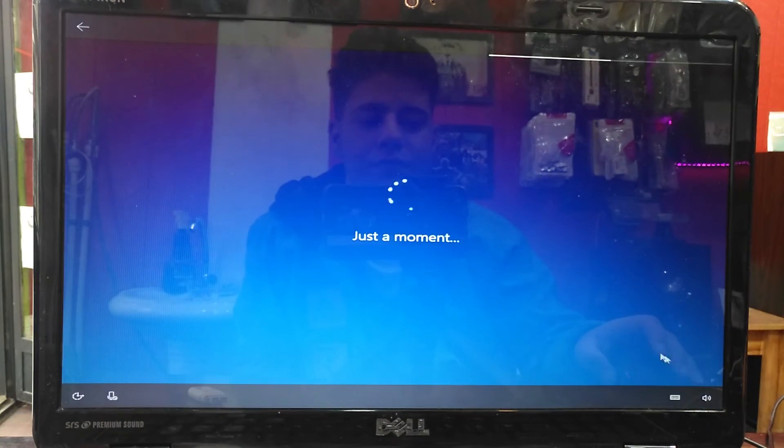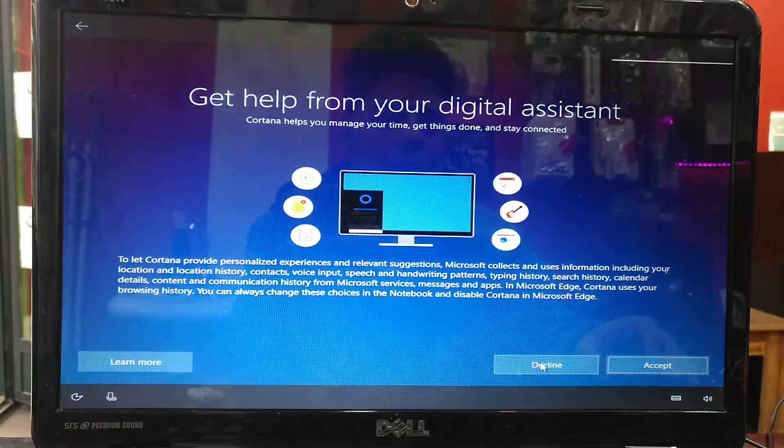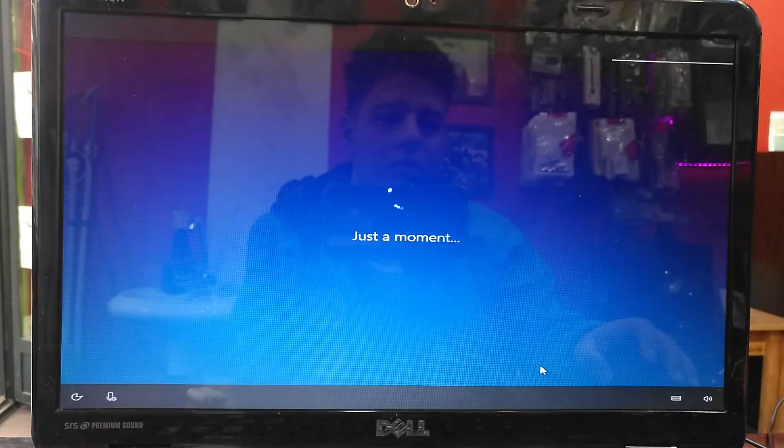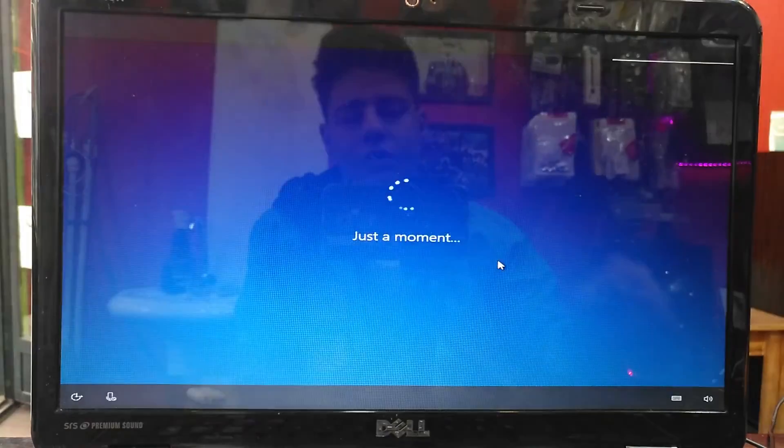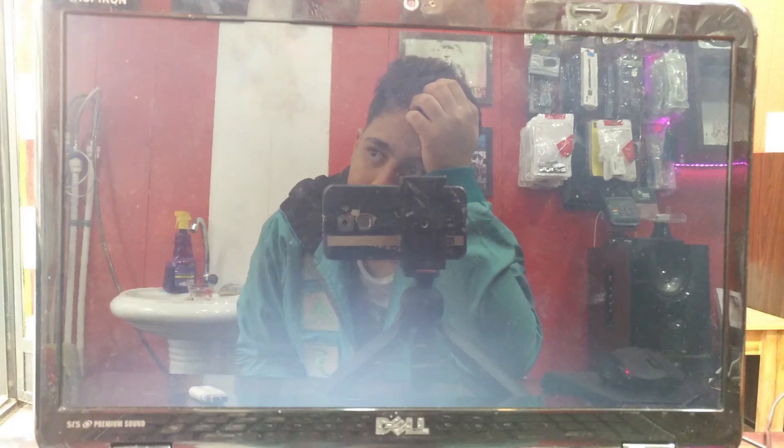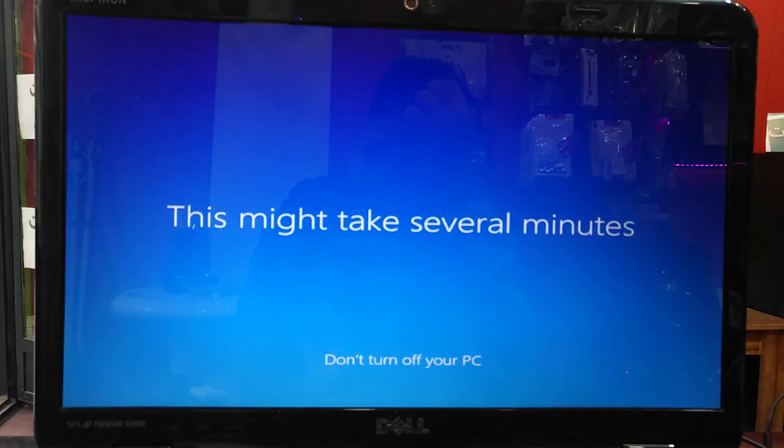I decline Cortana. You need to press accept. Again, we need to wait.